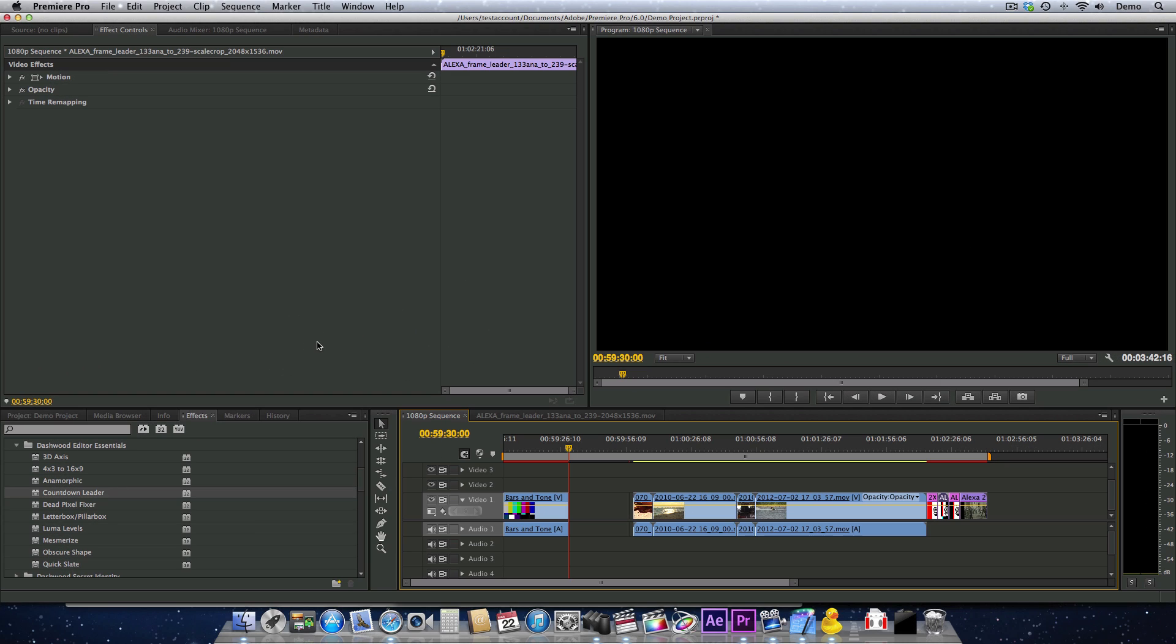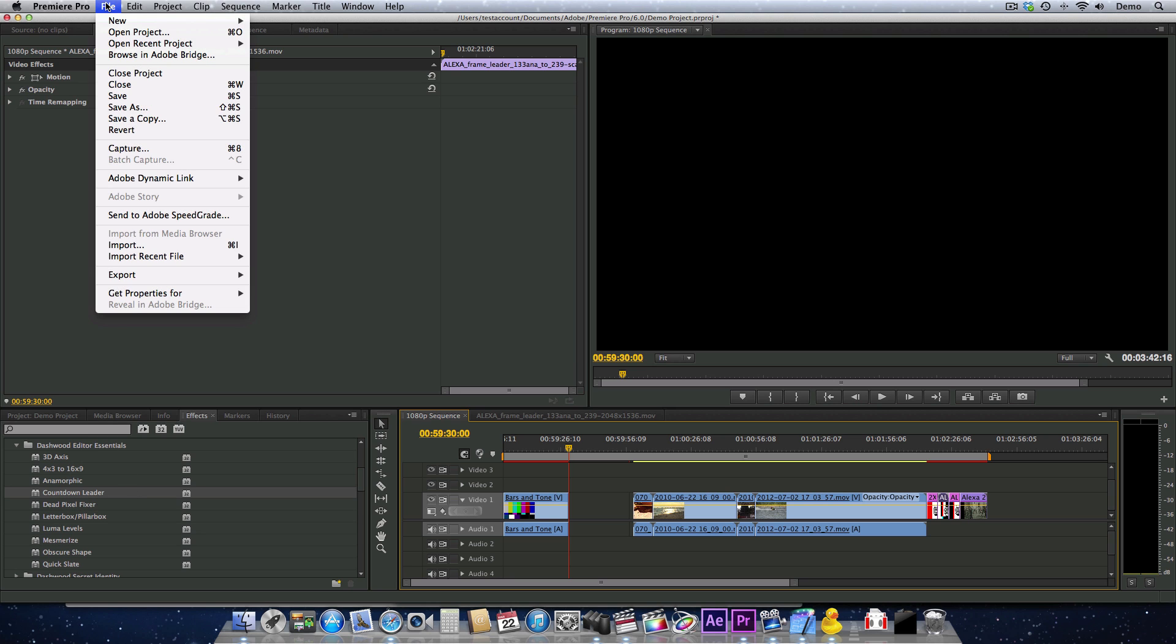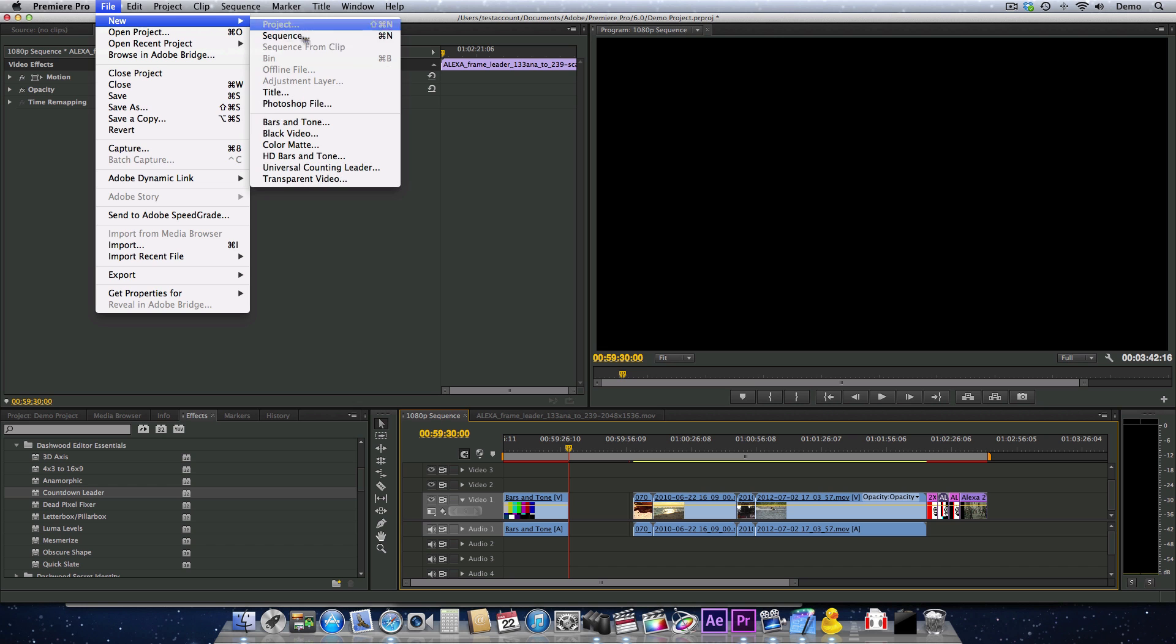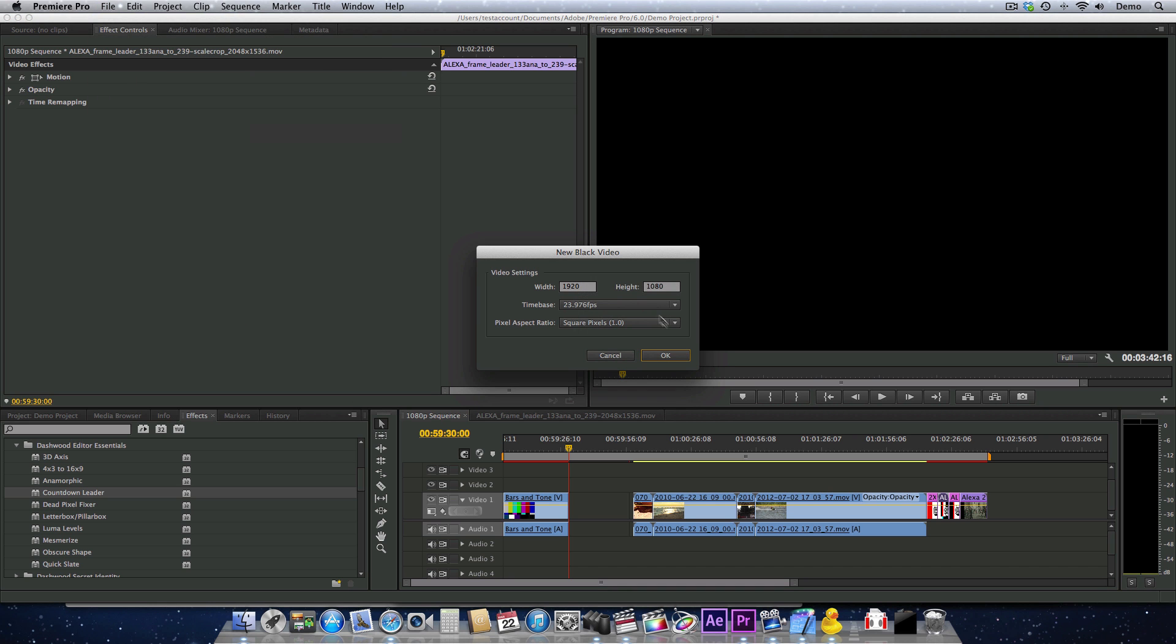In After Effects and Premiere Pro, the Countdown Leader Generator shows up as a filter along with all of the other filters, but it must be applied to either a solid layer, or in Premiere Pro you can apply it to black video.